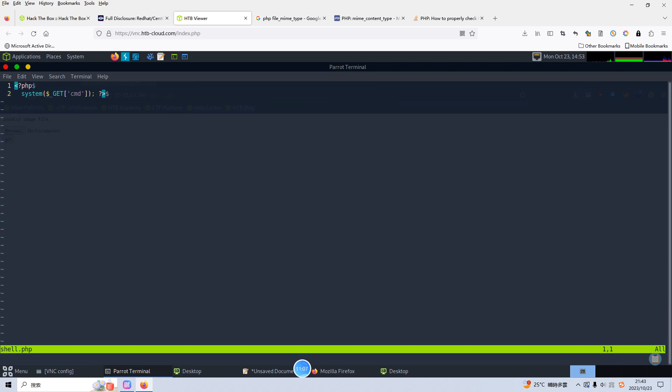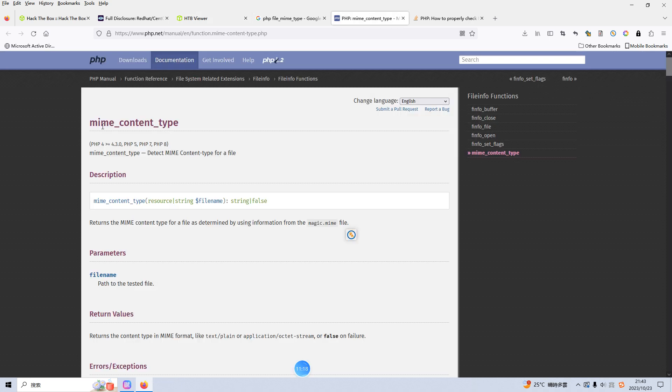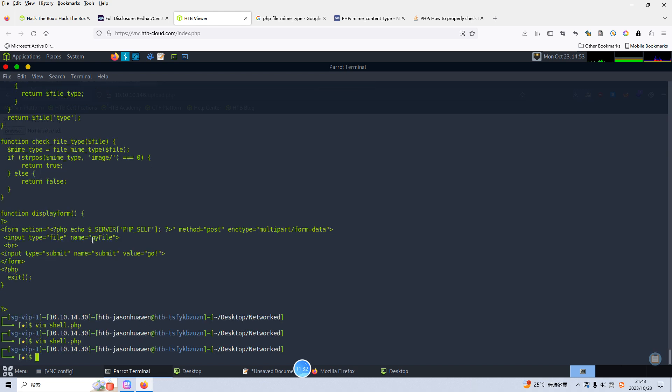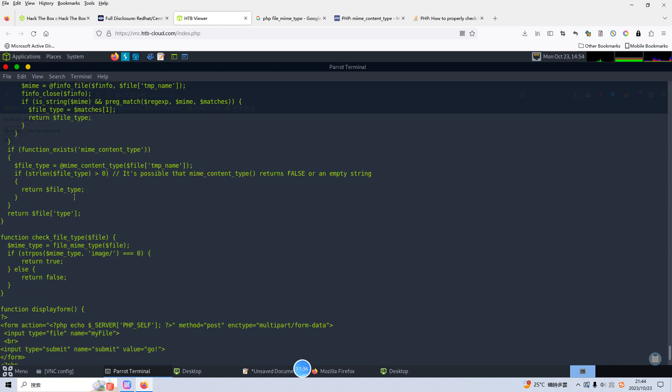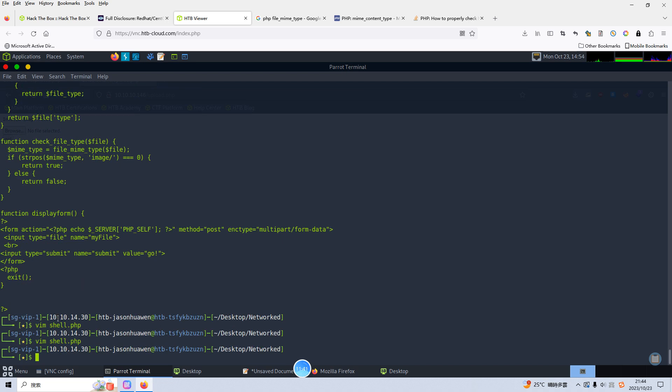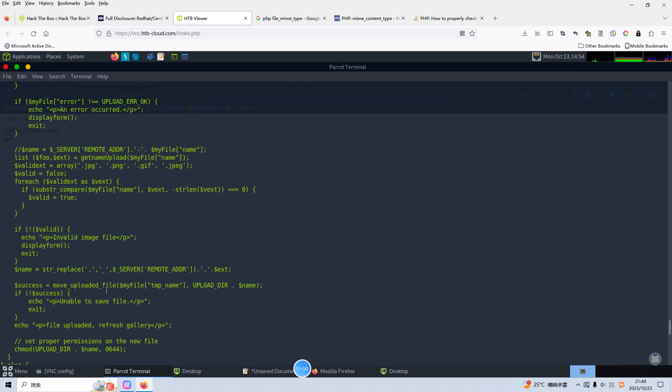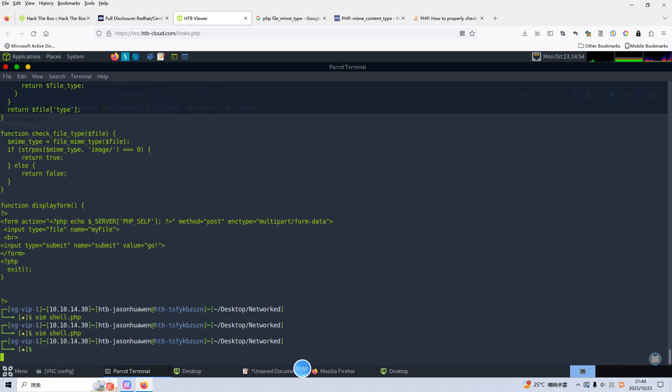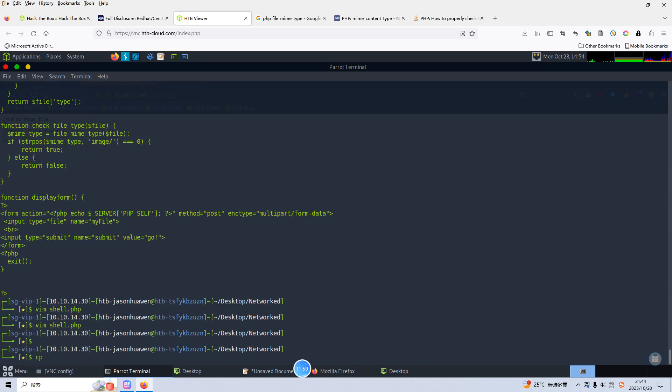I think the first thing we need to do is we can add the magic or header to bypass the filter. The mime content type, this function. So we can write GIF and write and quit. But again, our target will check two things. The first one will check the magic number or check the header of the file. And secondly also will check the extension. So I think we can append the extension to this file, shell.png.